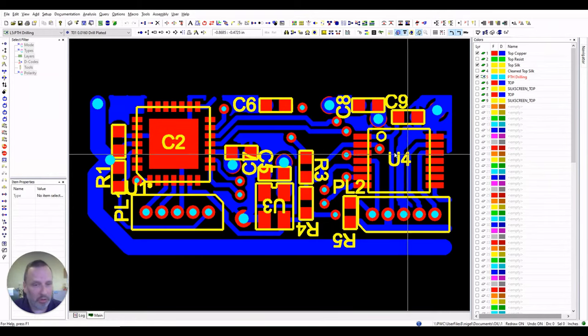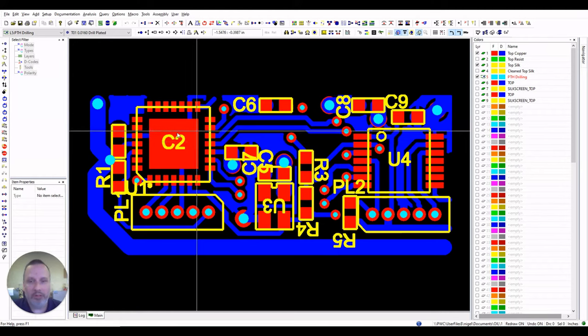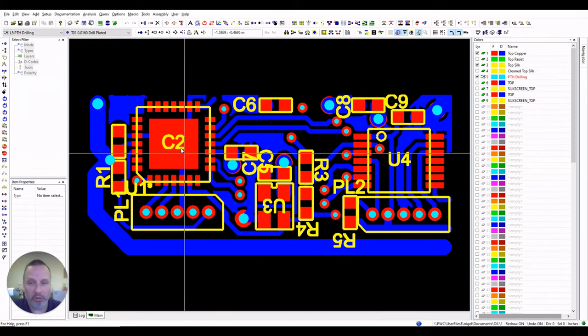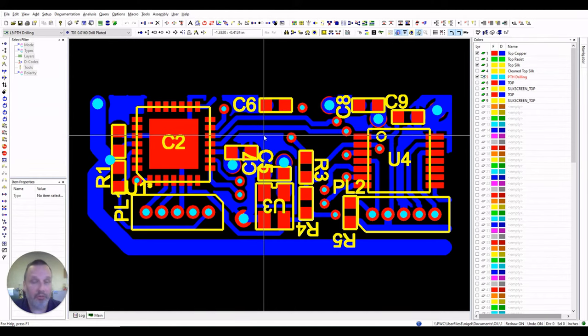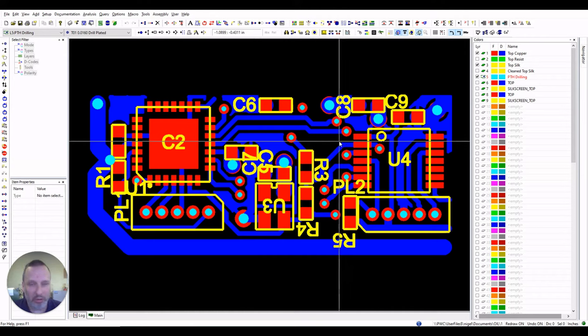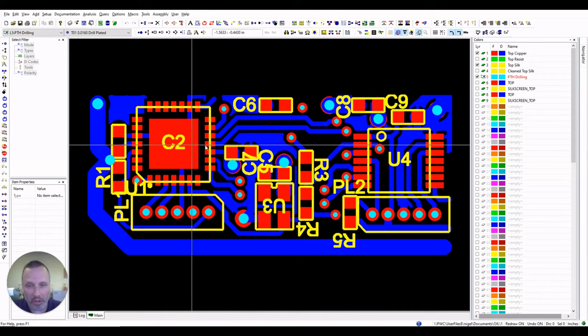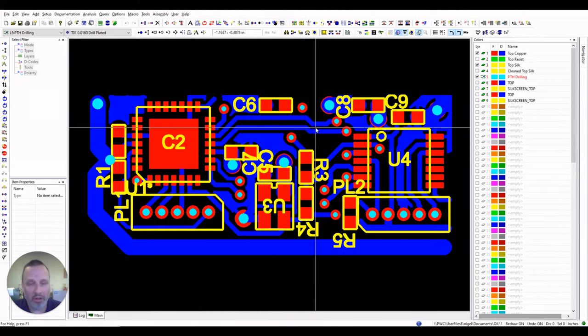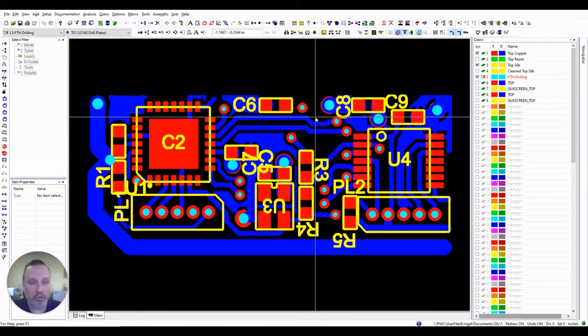We've also got component references underneath the components, which is fine for a bare board, but as soon as you start putting components over the top, you're going to lose what those component references are. Then if you need to troubleshoot the board, you're going to find it far more difficult to work out what components are where to make sure everything is in the right place.